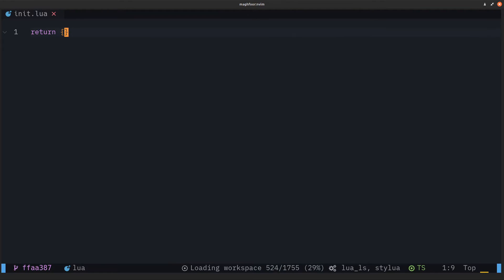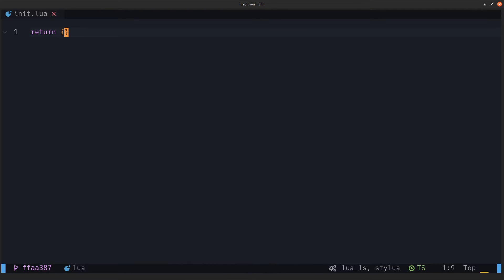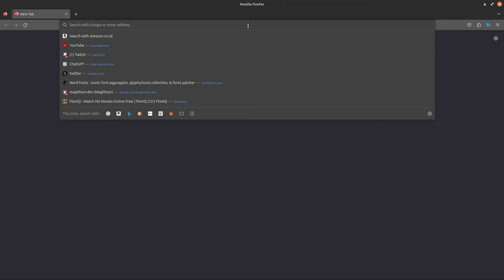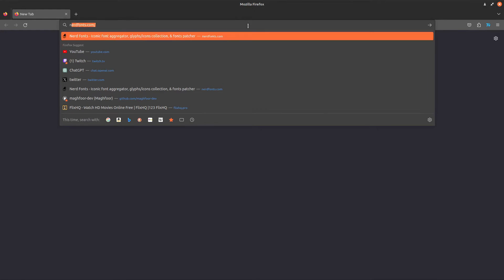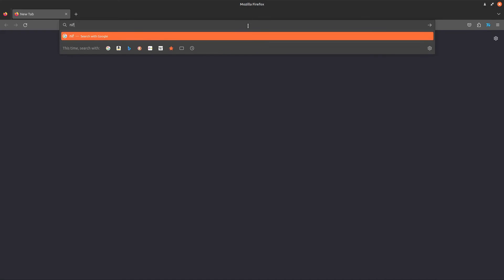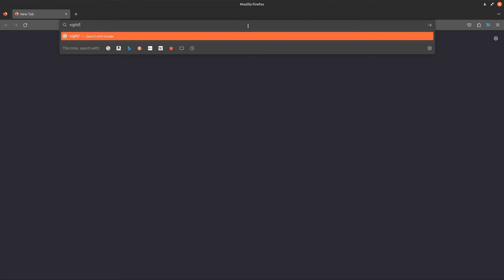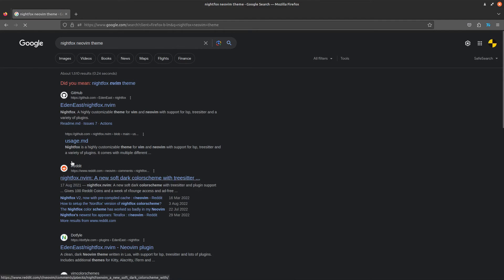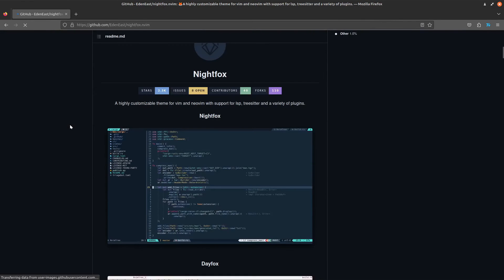For example, let's say you have a theme already in mind that's in a GitHub repo. I'll show you how to install that. For example, I want to install the nightfox color scheme. If I search nightfox neovim theme, there's already a repo for it.